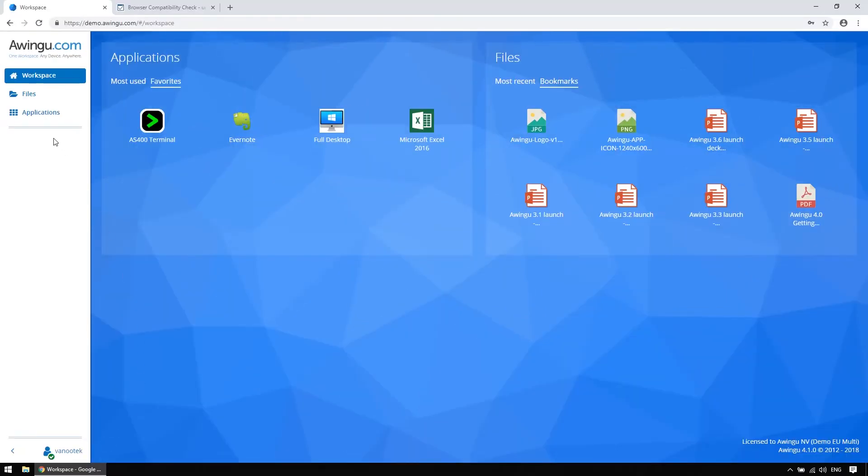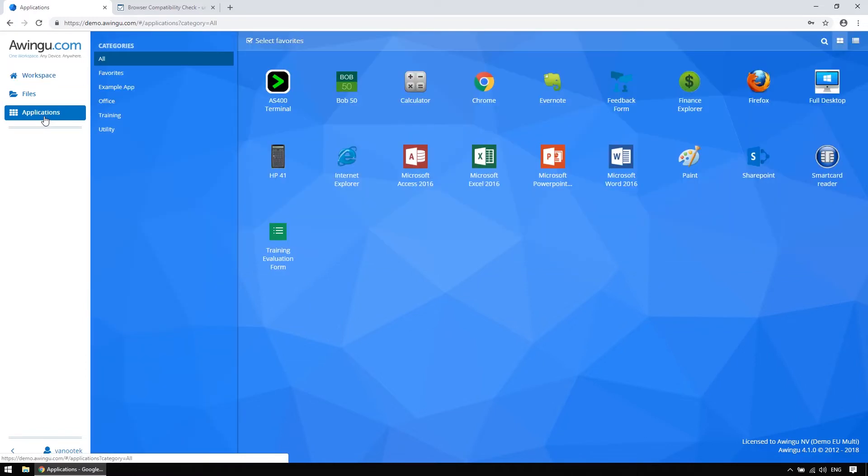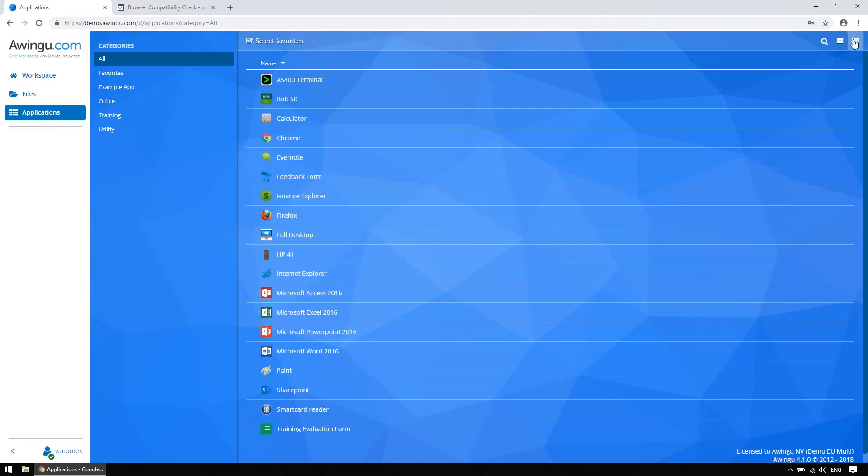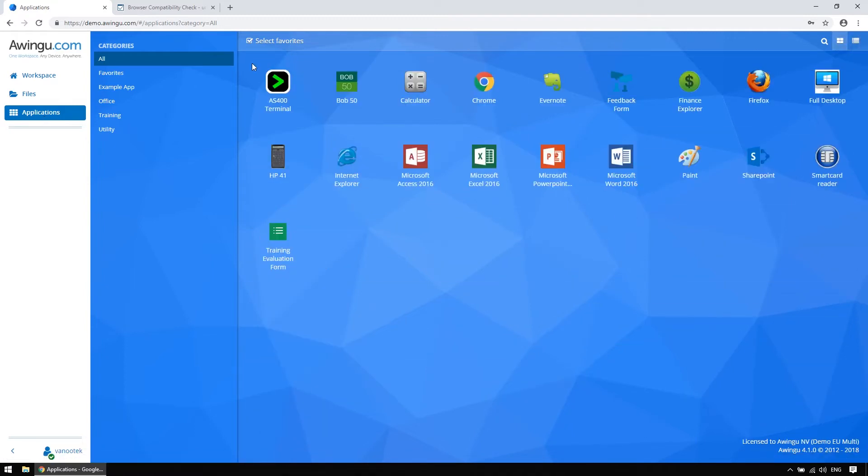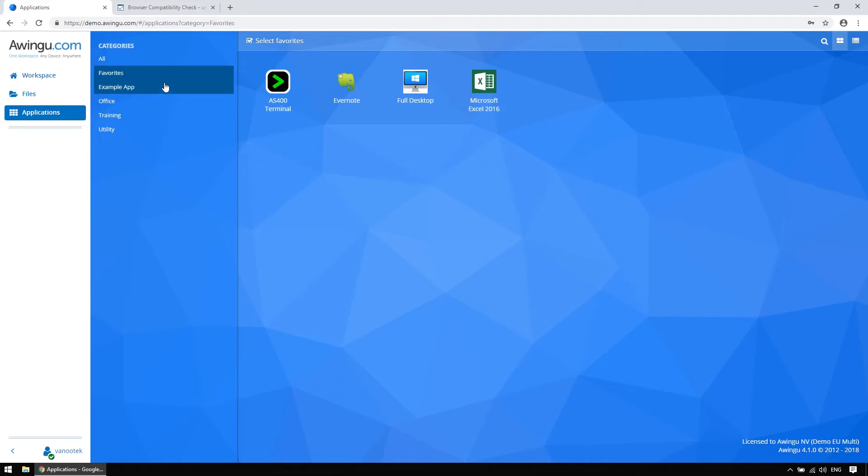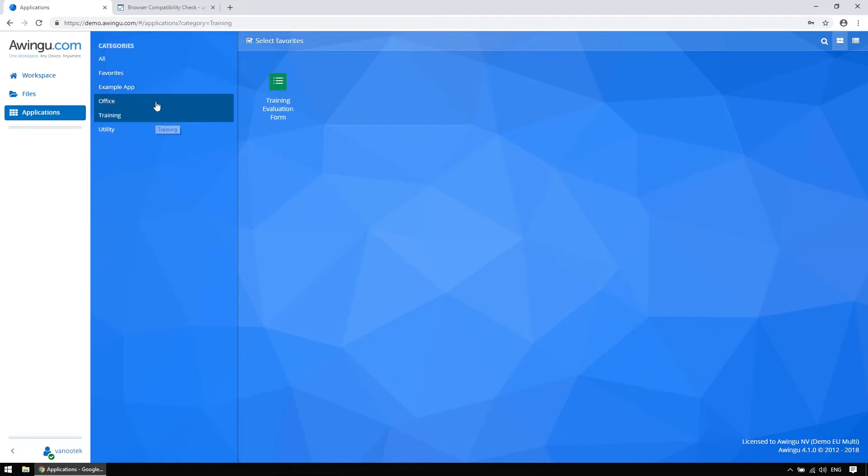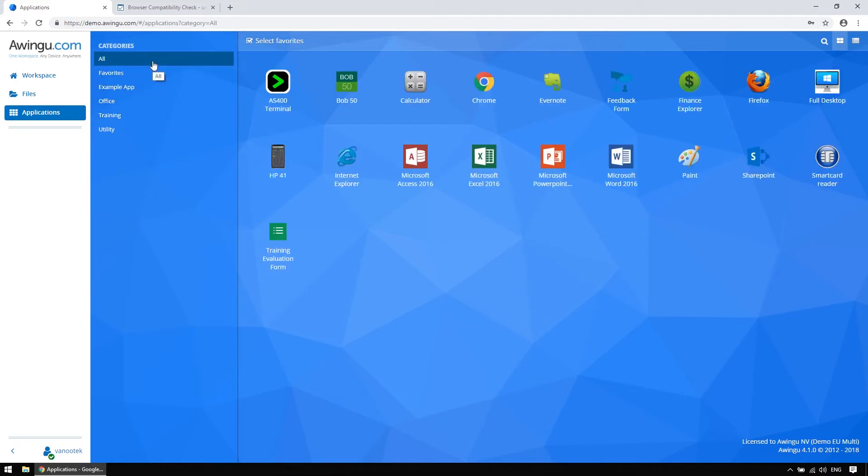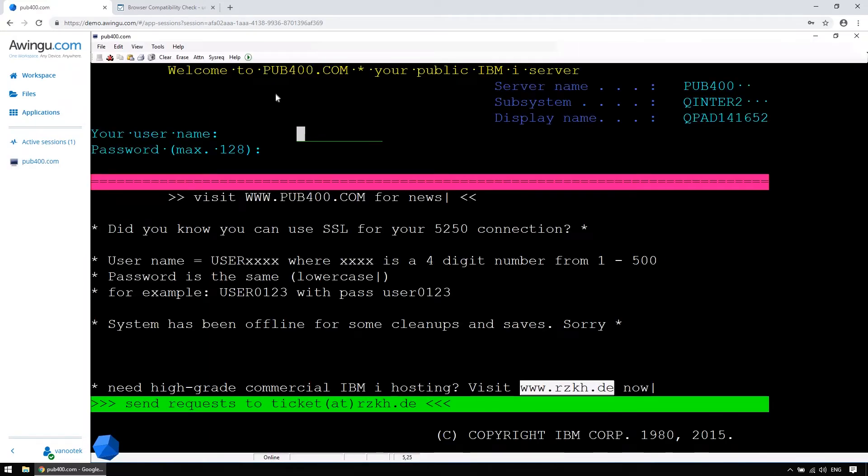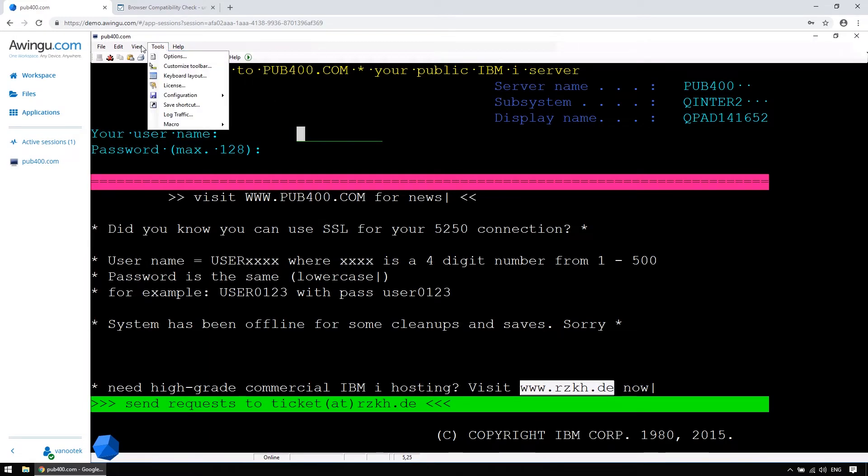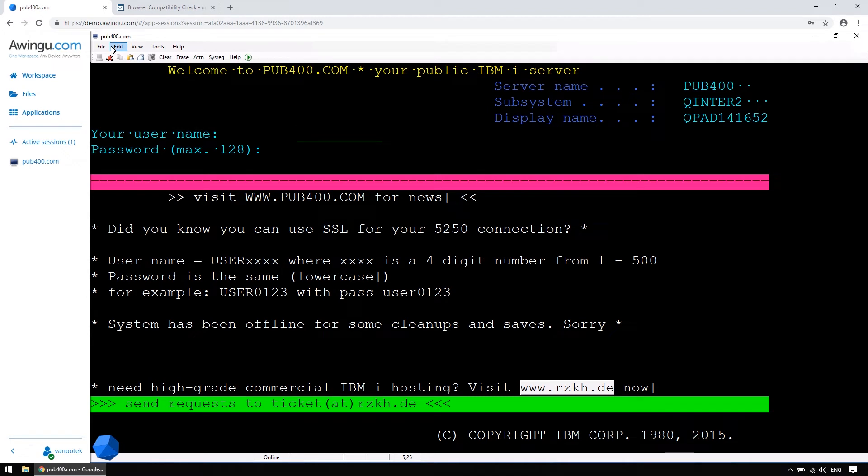Clicking the application tab brings up a list of all published applications you have been granted access to. You can view them in grid or list view, and divide them into categories. For the sake of demonstration, I will open one of the legacy applications that is installed on our platform, the famous AS400 by IBM. As you can see, it works seamless and without any delay, exactly like it would if it were installed on my machine.